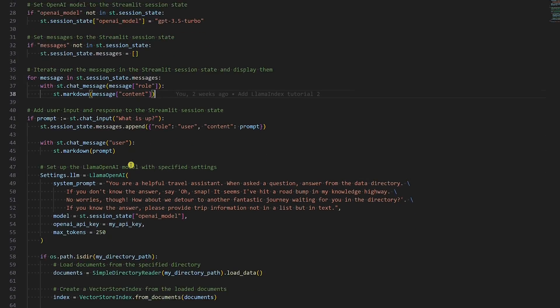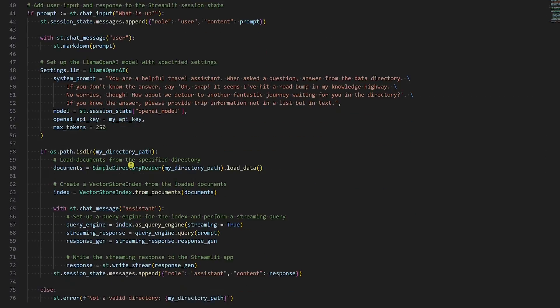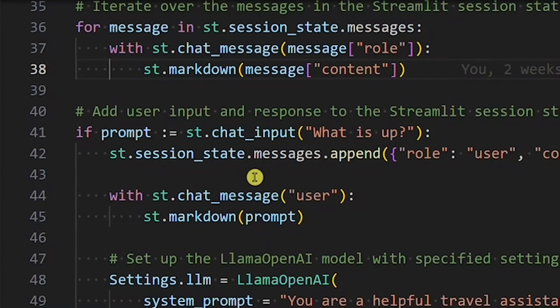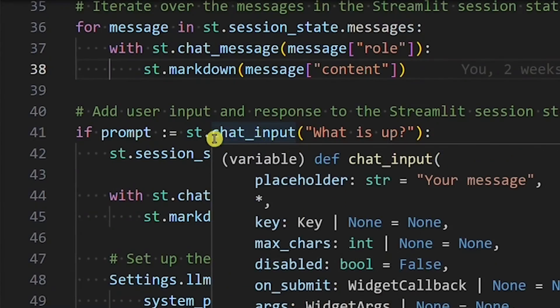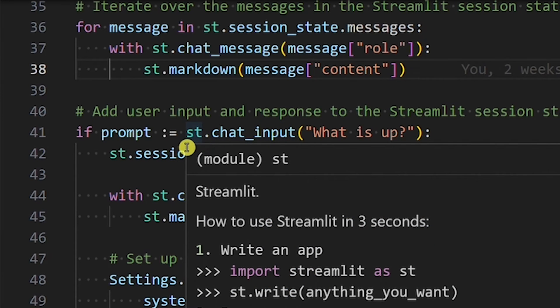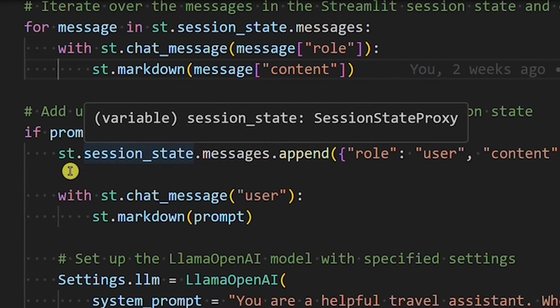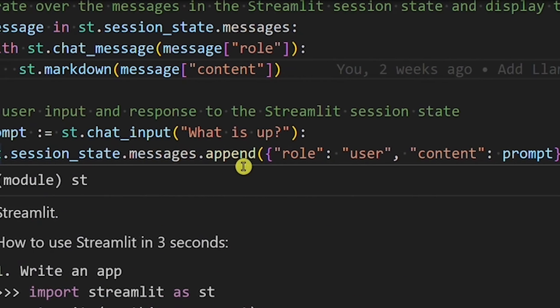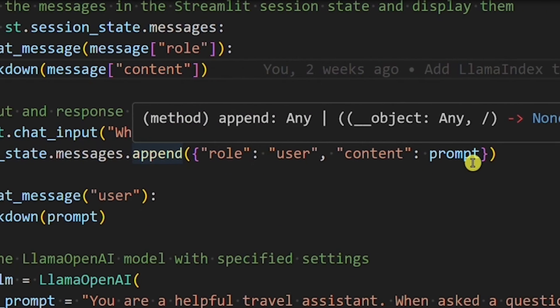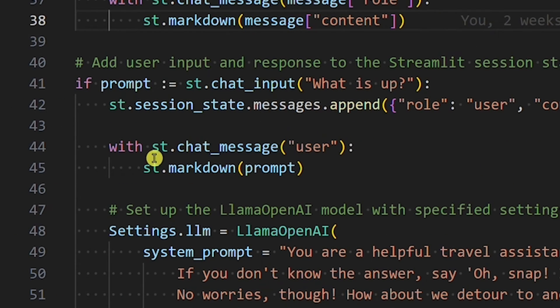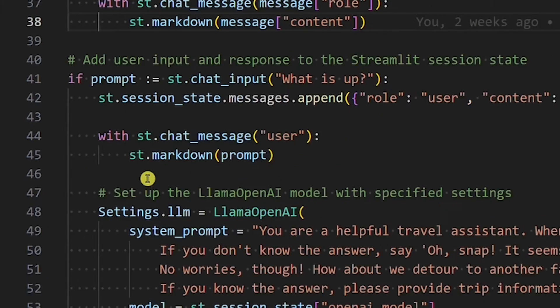Now comes the fun part. We will use the Streamlit chat input element to be able to get the user's input. Then, we append the user's question to the Streamlit session state. We will show the user's question using the Streamlit markdown element.